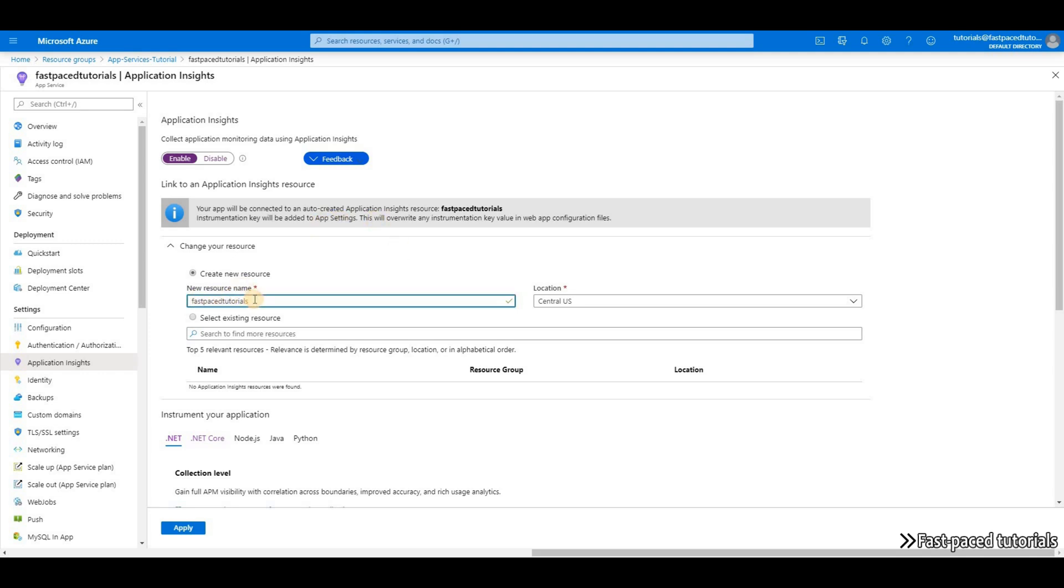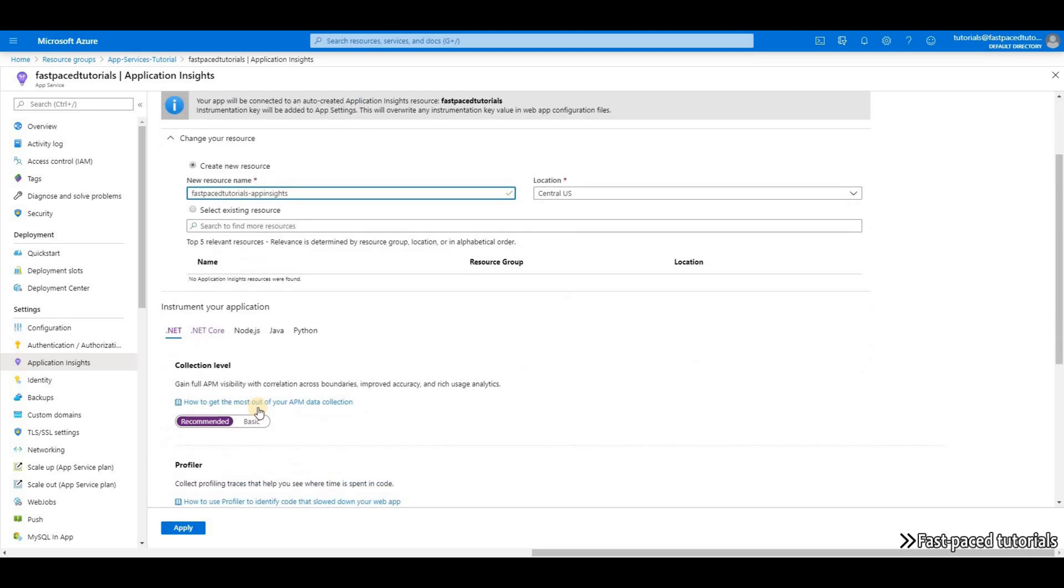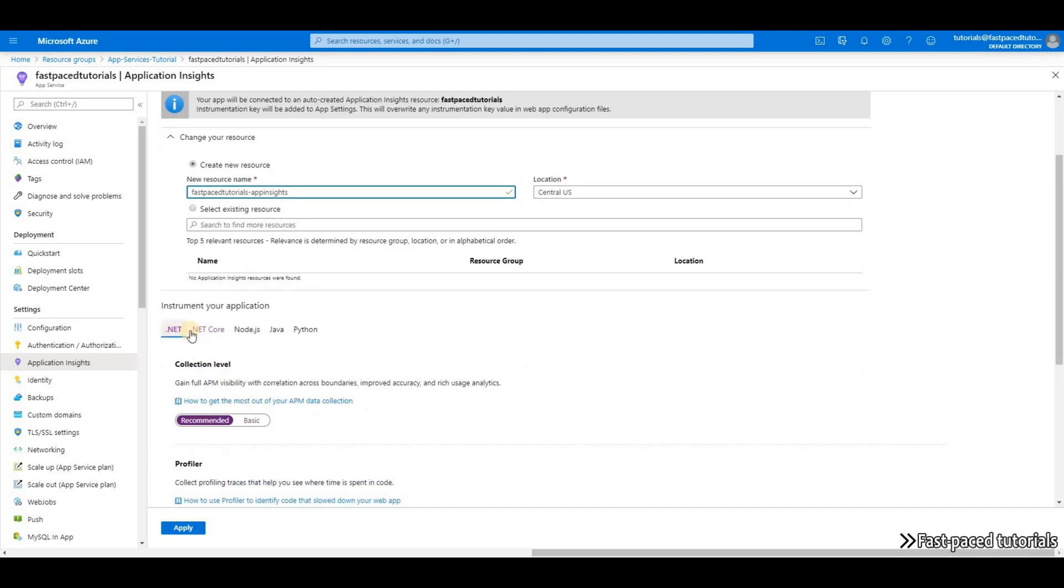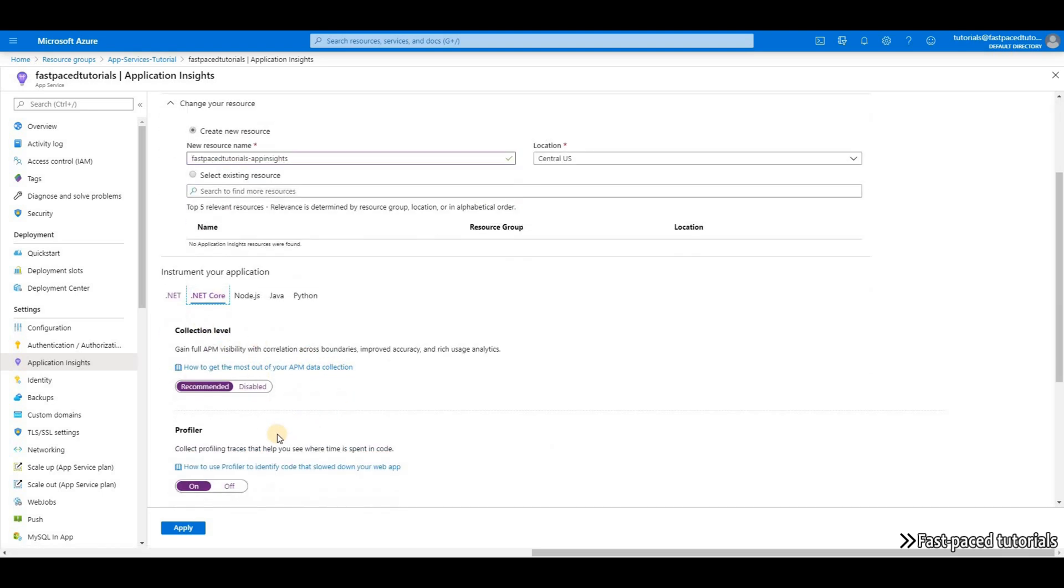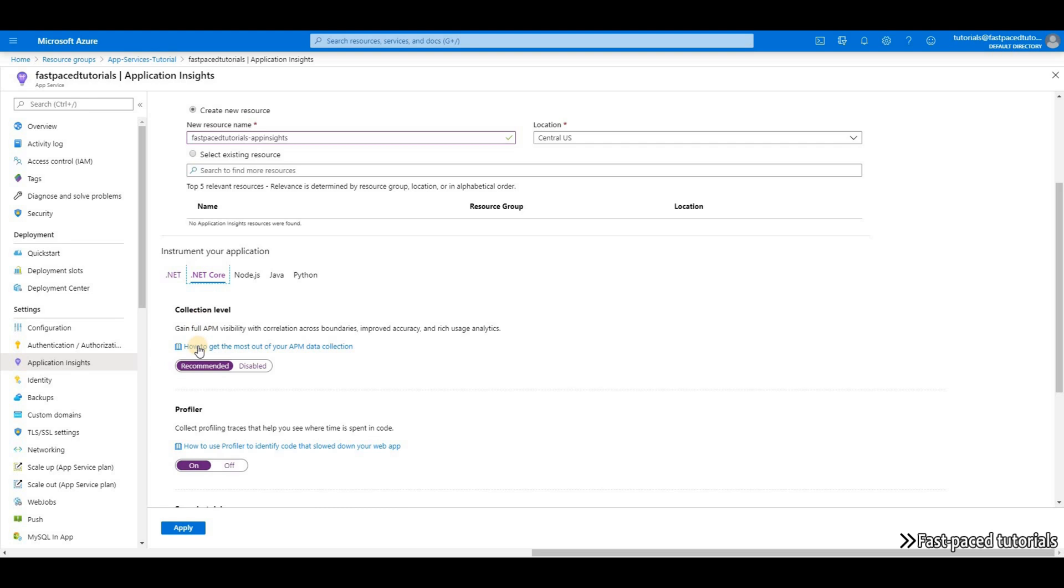So let's call it Fast Pace Tutorials dash App Insights. The location is going to be Central US as my other resources in this resource group. And then my application is .NET Core. And the collection level, I'm going to choose Recommended.